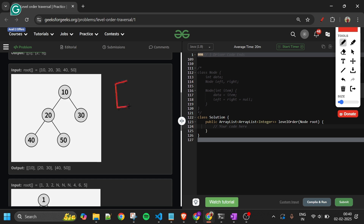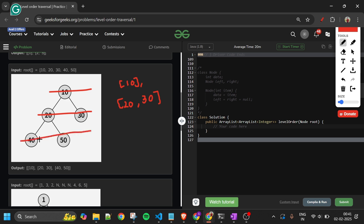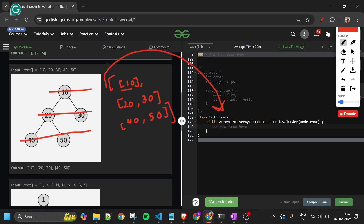We can't just return one flat array list with all nodes in level order. We have to make an array list for every level, then return all those lists combined. For the first level: [10]. Second level: [20, 30]. Third level: [40, 50]. We combine all these into one parent array list and return that.